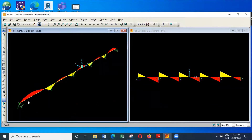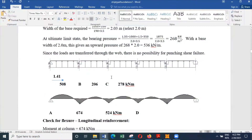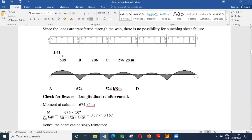I use the values from SAP 2000 for the design example. You can see the values I have got are something like 674 here, 508 here, 206 here, 524, 278, and so on. So this time, rather than using the simplified method, I have actually determined the bending moments and shear forces by using a program like SAP 2000.